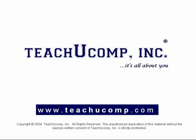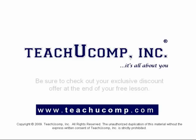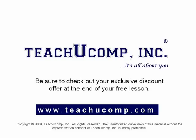Welcome to your free video lesson from TeachU Comp Incorporated. Be sure to check out your exclusive discount offer at the end of your free lesson.